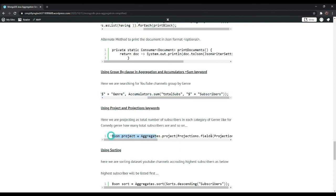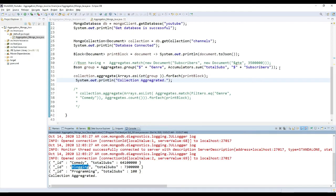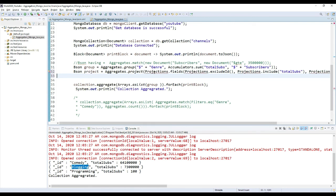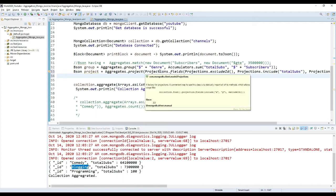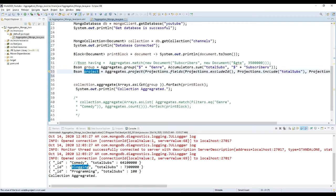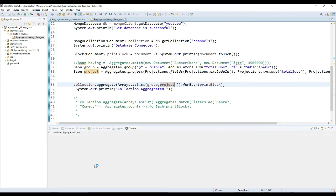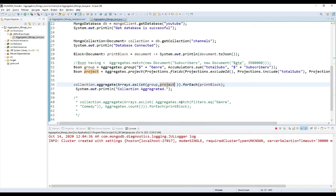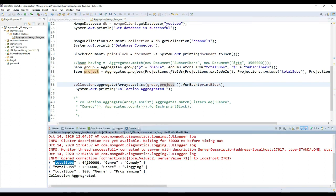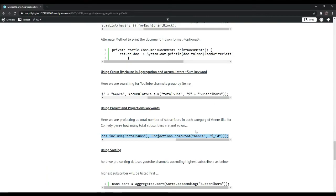We can represent this in a more efficient way using Aggregates.project. Press Ctrl+Shift+O to import dependencies. Projections is a factory of projections — a convenient way to statically import all the methods which allows usage like collection.find and all. Add the project stage — observe the output console. You will get it in a proper way where you can see total subscribers for genre comedy, total subscribers for genre vlogging, and so on. This is the projection of your data using Aggregates.project.